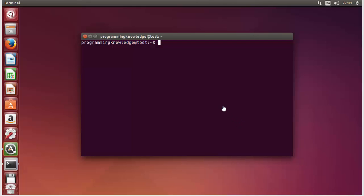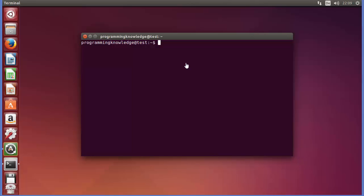Hello guys, welcome to the next video on Linux command line tutorial for beginners. In this video we will learn how we can use the RMDIR command and how we can use the RM command in Linux. So let's get started.